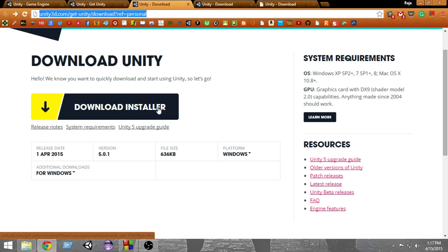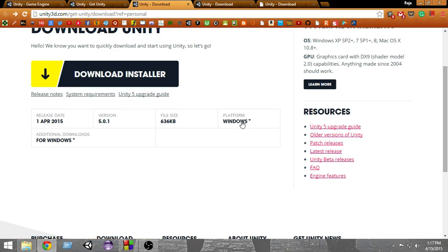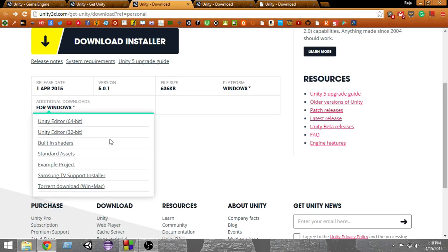We can download the installer, or we can also use the additional downloads. From here you can select the platform—Windows or Mac OS X. When you click on the additional download links, you'll get a couple of options.